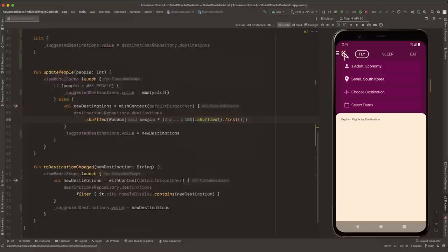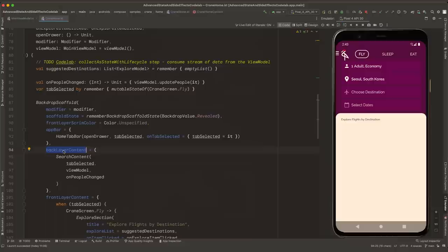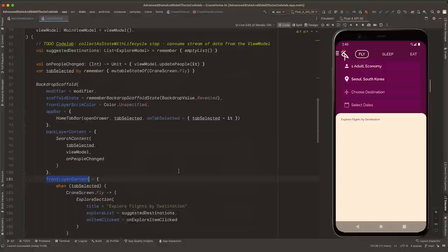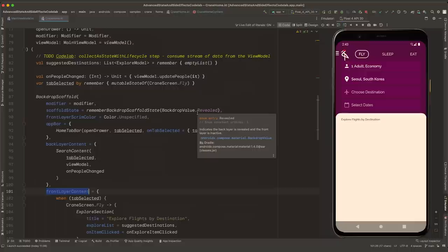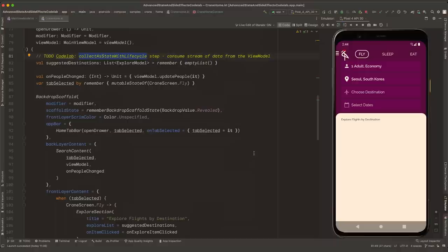The first step is done — the ViewModel is able to produce a UI state. Next up, we need to consume the UI state from the UI. Our list is still empty, so let's open CraneHome and look at CraneHomeContent. CraneHomeContent composable contains the BackdropScaffold, which allows you to define a back layer content where the selectors are, like select number of adults and destination, and a front layer content, which is where our list of suggested destinations will be. We want the UI to update and show the list whenever there is a new item emitted into the stream of data. To help us do that, we can use the CollectStateWithLifecycle API.